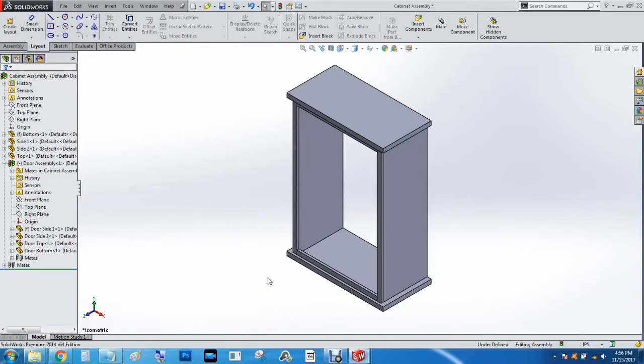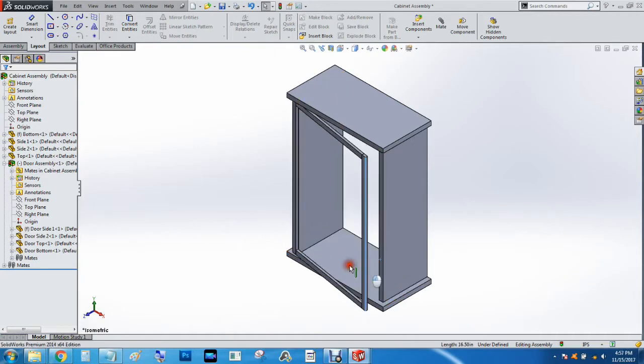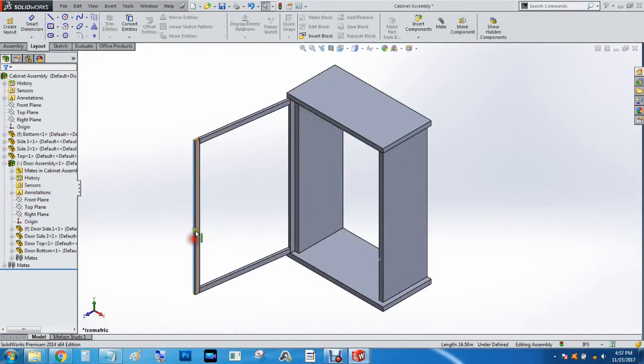All right, so this is part three of the cabinet assembly. The next thing we're going to do is add the window that will appear here.